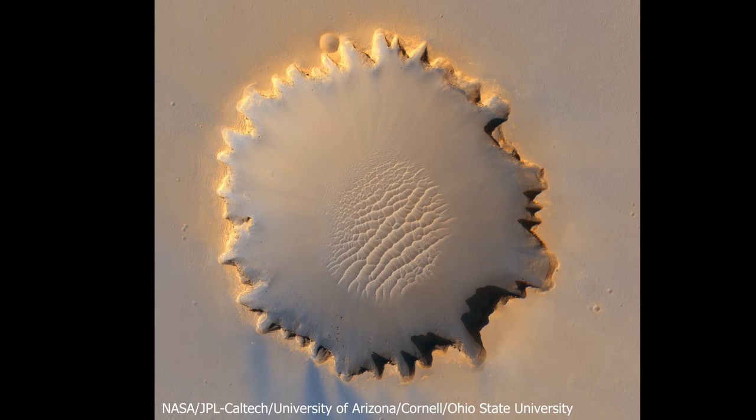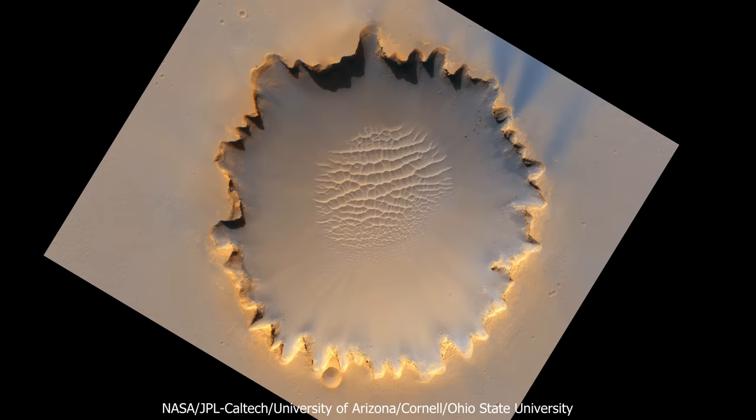Take this image, for example. It looks like a mountain of some kind. But if I turn it 180 degrees, you can now see it's a crater. It's called the crater illusion.